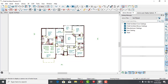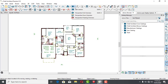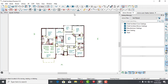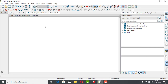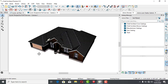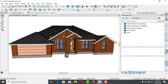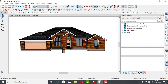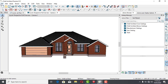Now let's jump into our 3D model. For you to export, you need to go to 3D. So here is our 3D view. I'm going to export this model into SketchUp so we can render our scene over there. This is the model that I have.